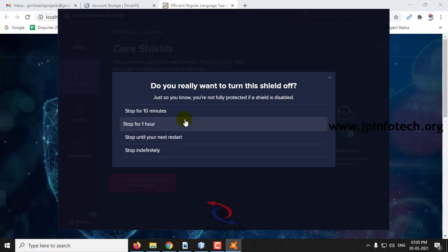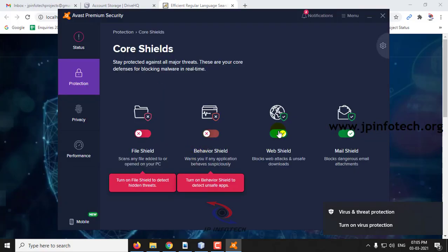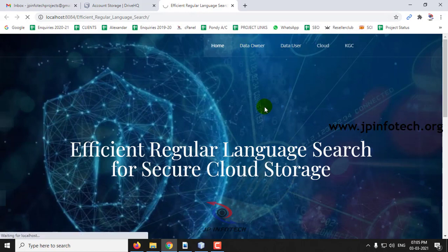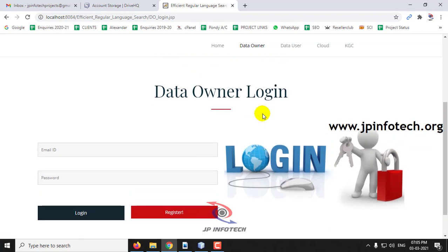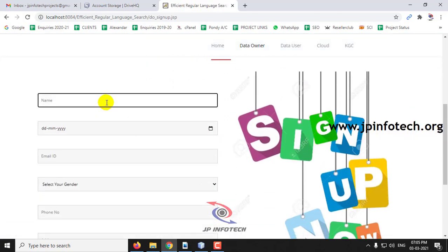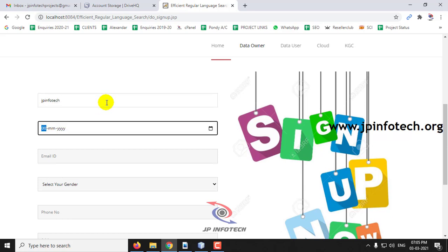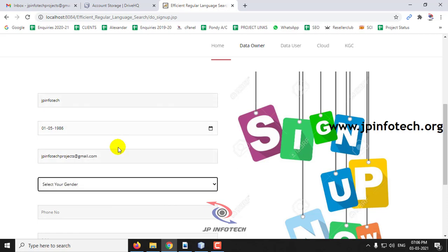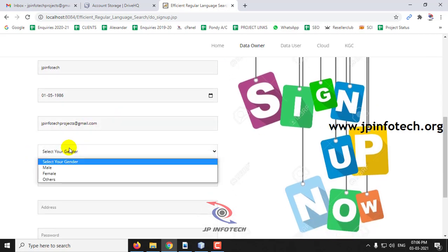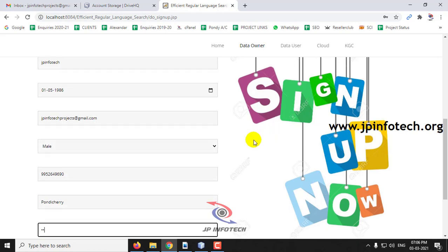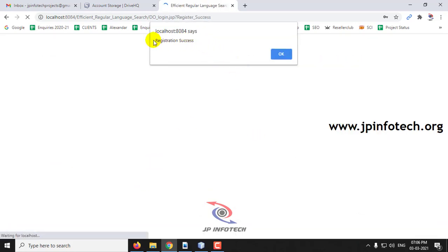Now go to the data owner. In the data owner login, since I am a new data owner, I will register by clicking 'Register'. I'll enter the name as 'jpinfodeck' as the data owner and the email ID as jpinfodeckprojects@gmail.com. Please use a valid email ID here because you will be receiving the keys through this email. Click Sign Up — the registration is successful.